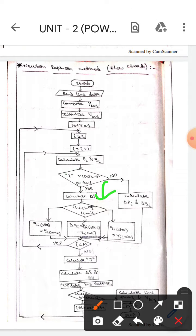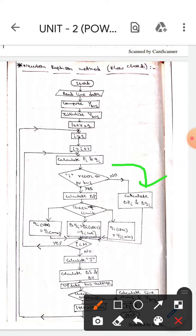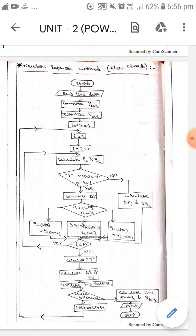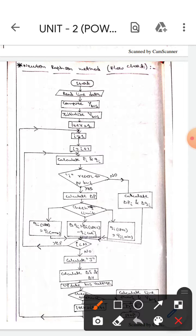If it refers to a PV bus, we will calculate delta P. If it is not referring to a PV bus, then we will go this way: we calculate delta Pi and delta Qi. Then we check again if i is greater than n or not.